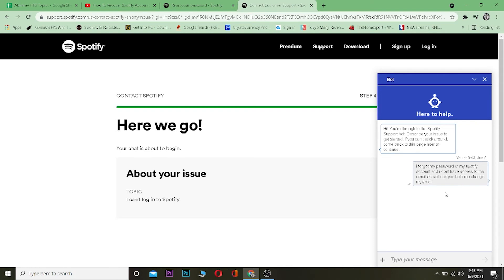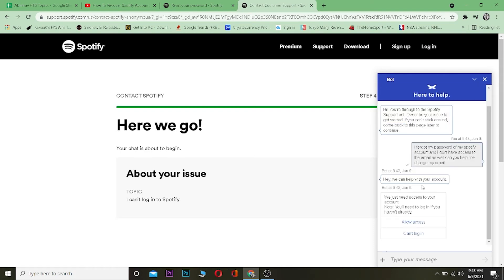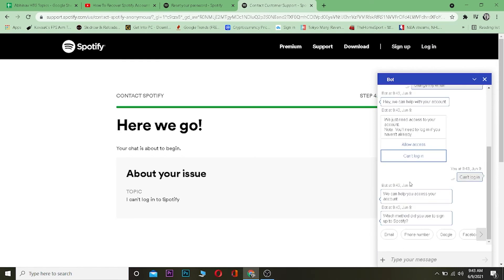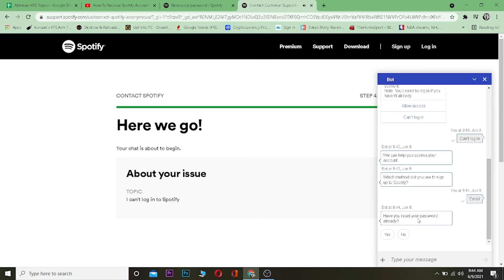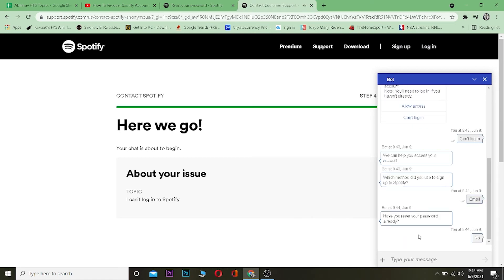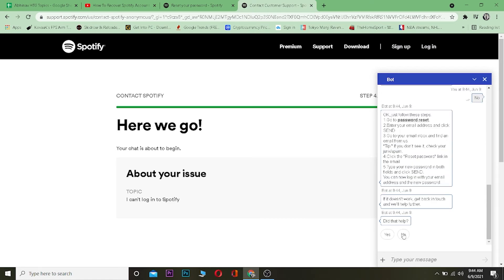Wait for the bot to reply. This thing opens up and you want to click where it says Can't Log In. Now it's asking which method we use when we try to log in. I was hooked with my email on Spotify so I'm going to go with Email. Have you reset your password already? Click No, because we don't have access to our email.